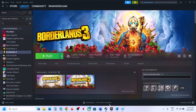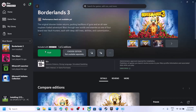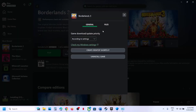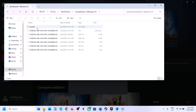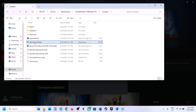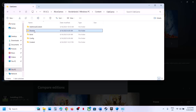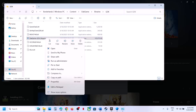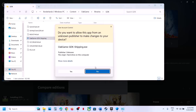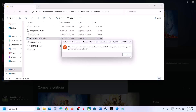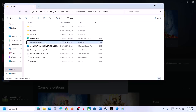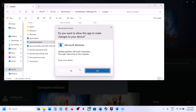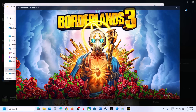For Epic Games Launcher users, do the same thing. For Xbox app users, right-click, go to Manage, then Files, click Browse to open the game installation folder. Open the game folder and Content — you'll see a Game Launcher Helper option; double-click to launch. You can also try the Binaries/GDK folder. Right-click and Run as Administrator, click Yes to allow, and this will launch the game.